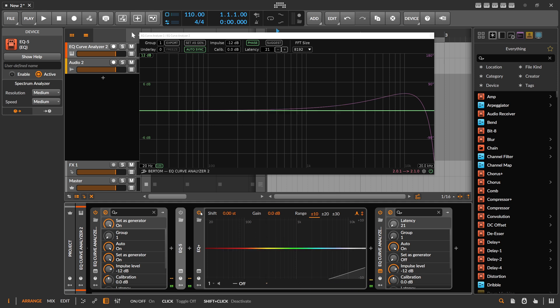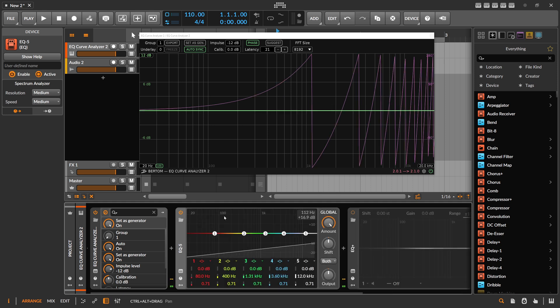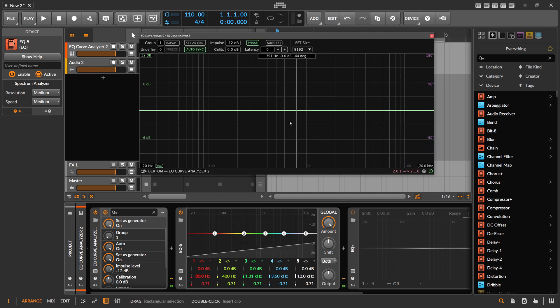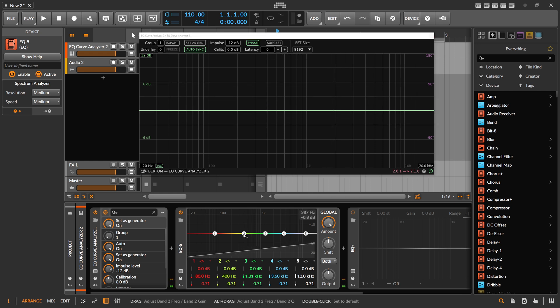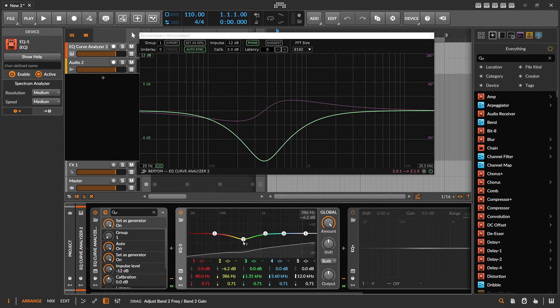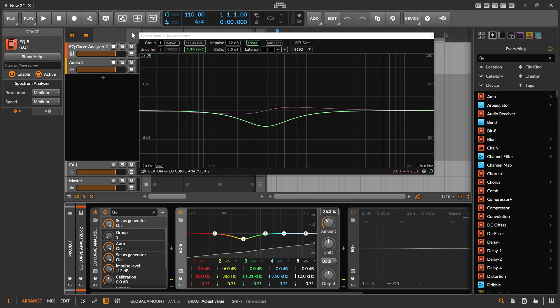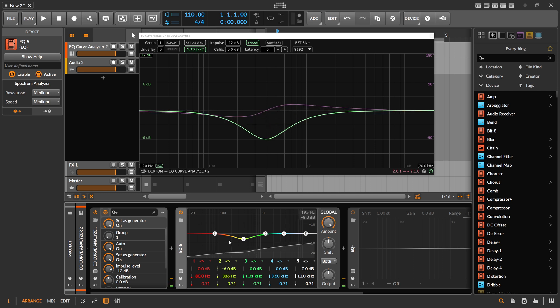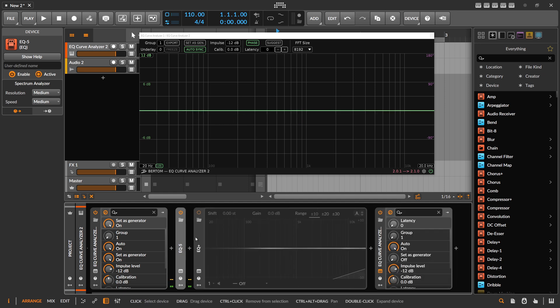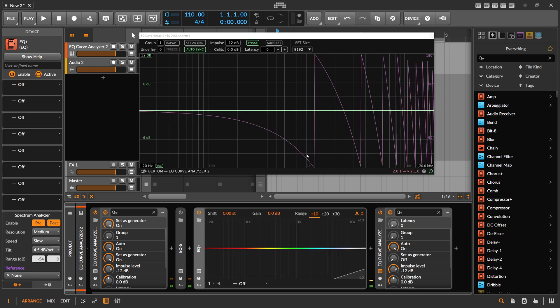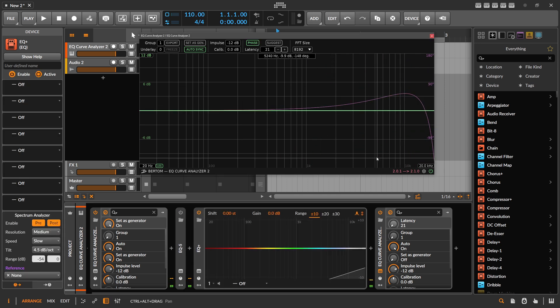We can disable here EQ Plus and just use EQ 5. You can see the frequency response is also pretty flat and also there's no phase shift here. We bring in here some bands, also see the normal behavior. It's also a nice amount knob here, which I really like on this EQ 5. So no phase shift here.